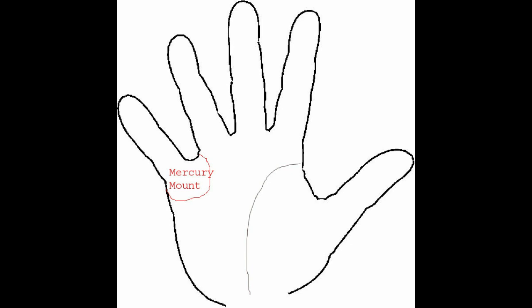On a good hand it is a favorable mount to have. But on a bad hand it increases the evil tendencies, especially mental. It increases the bad indications.